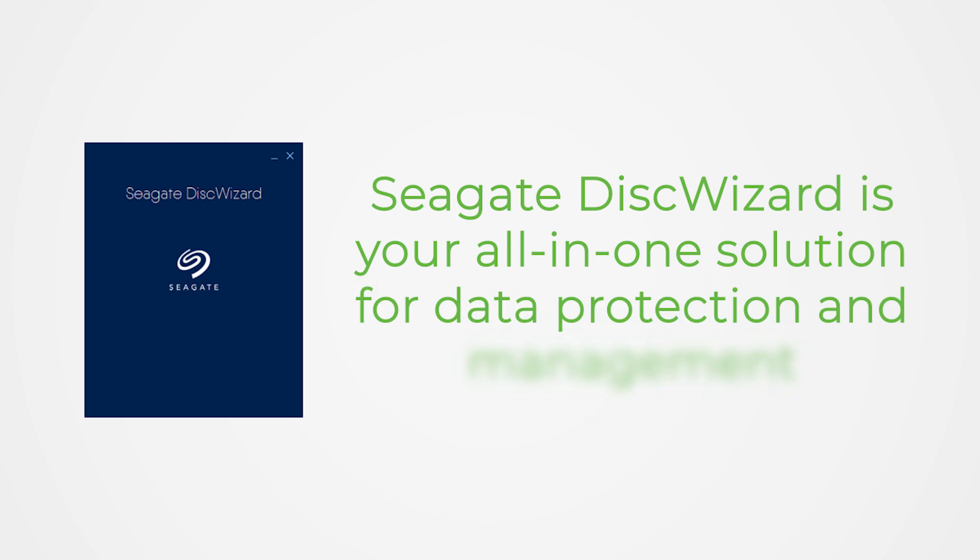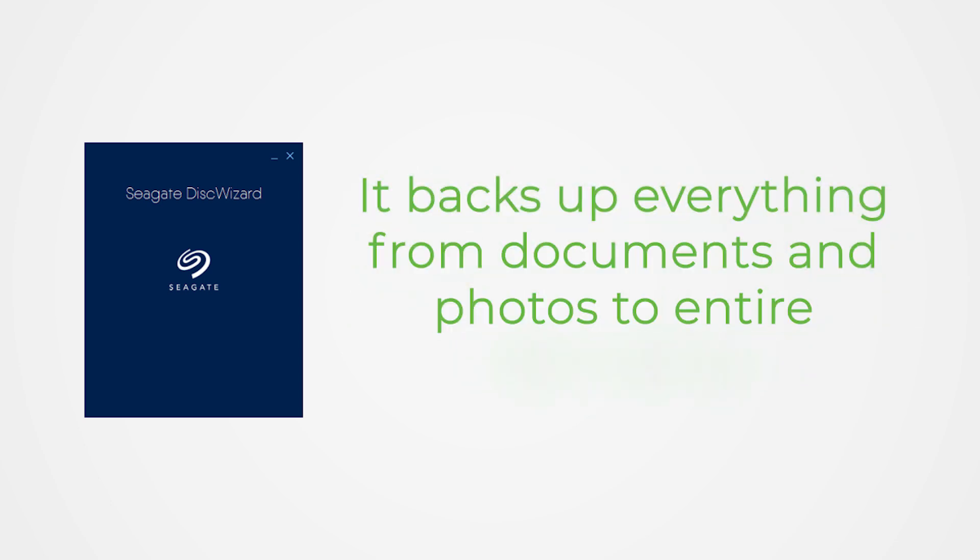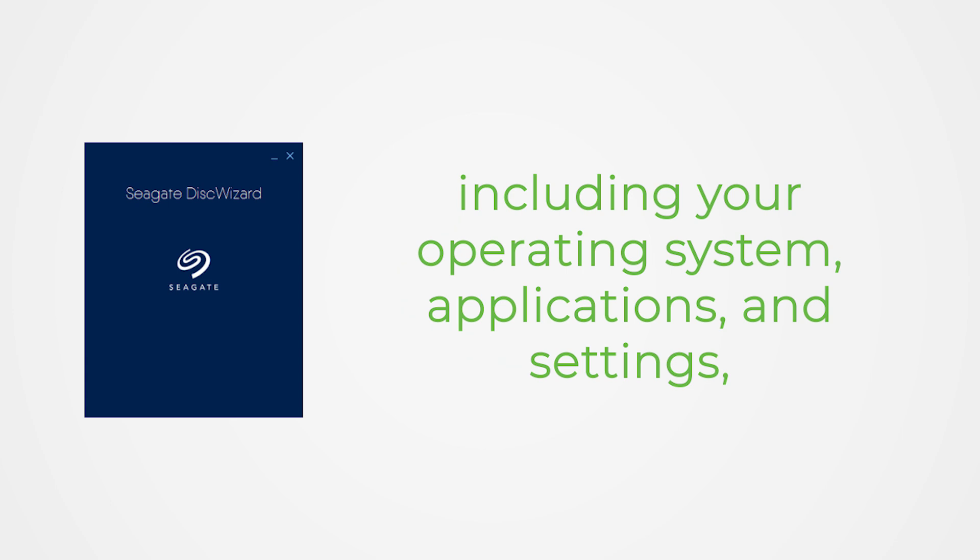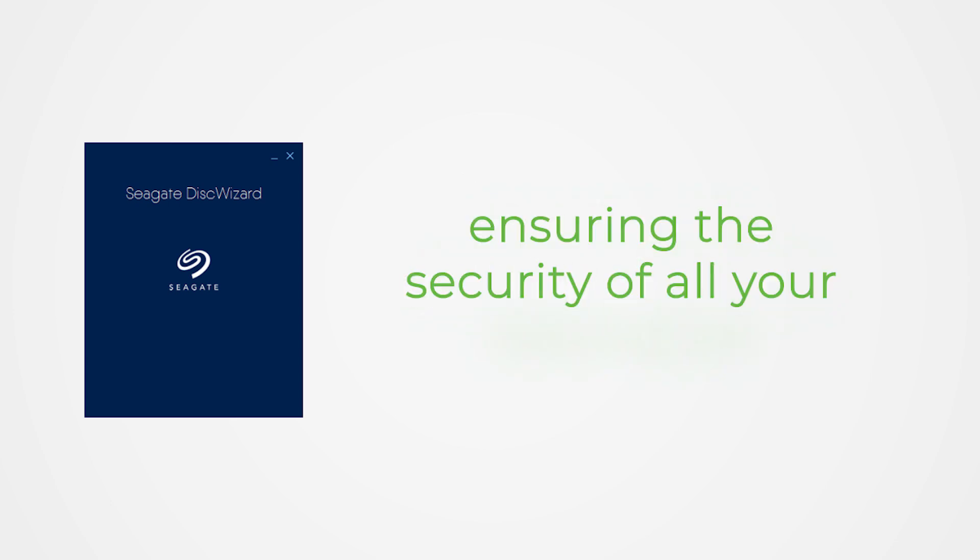Seagate Disk Wizard is your all-in-one solution for data protection and management. It backs up everything from documents and photos to entire disk drives, including your operating system, applications, and settings, ensuring the security of all your information.